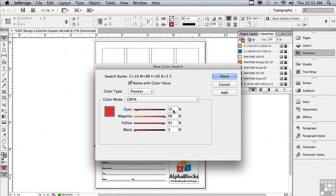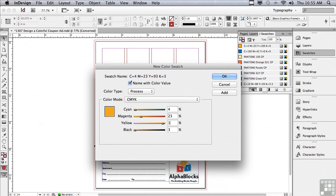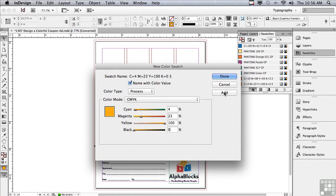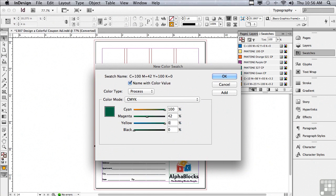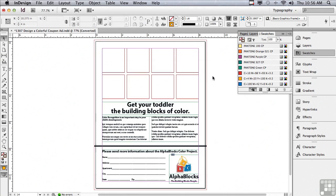I'm going to select my cyan field and type 4, tab, 23, tab, 100, tab, and 0 for the K value and hit add. The last color is cyan 100, tab, 42 for magenta, 0 for yellow and 0 for black and I'm going to click OK because that's the last color.